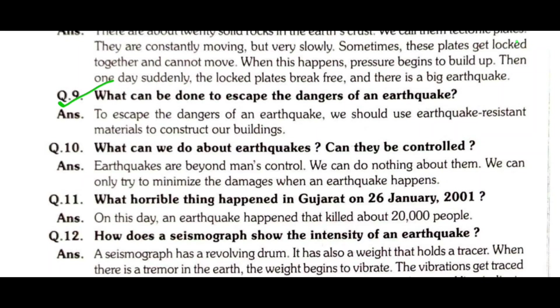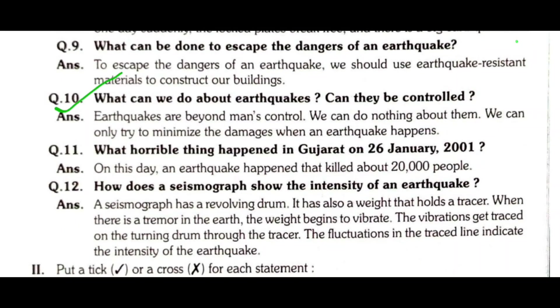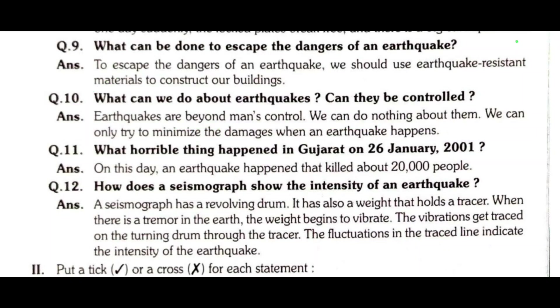Question 9: What can be done to escape the dangers of an earthquake? To escape the dangers of an earthquake, we should use earthquake-resistant material to construct our buildings. Question 10: What can we do about earthquakes? Can they be controlled? Earthquakes are beyond man's control. We can do nothing about them; we can only try to minimize the damage when an earthquake happens.